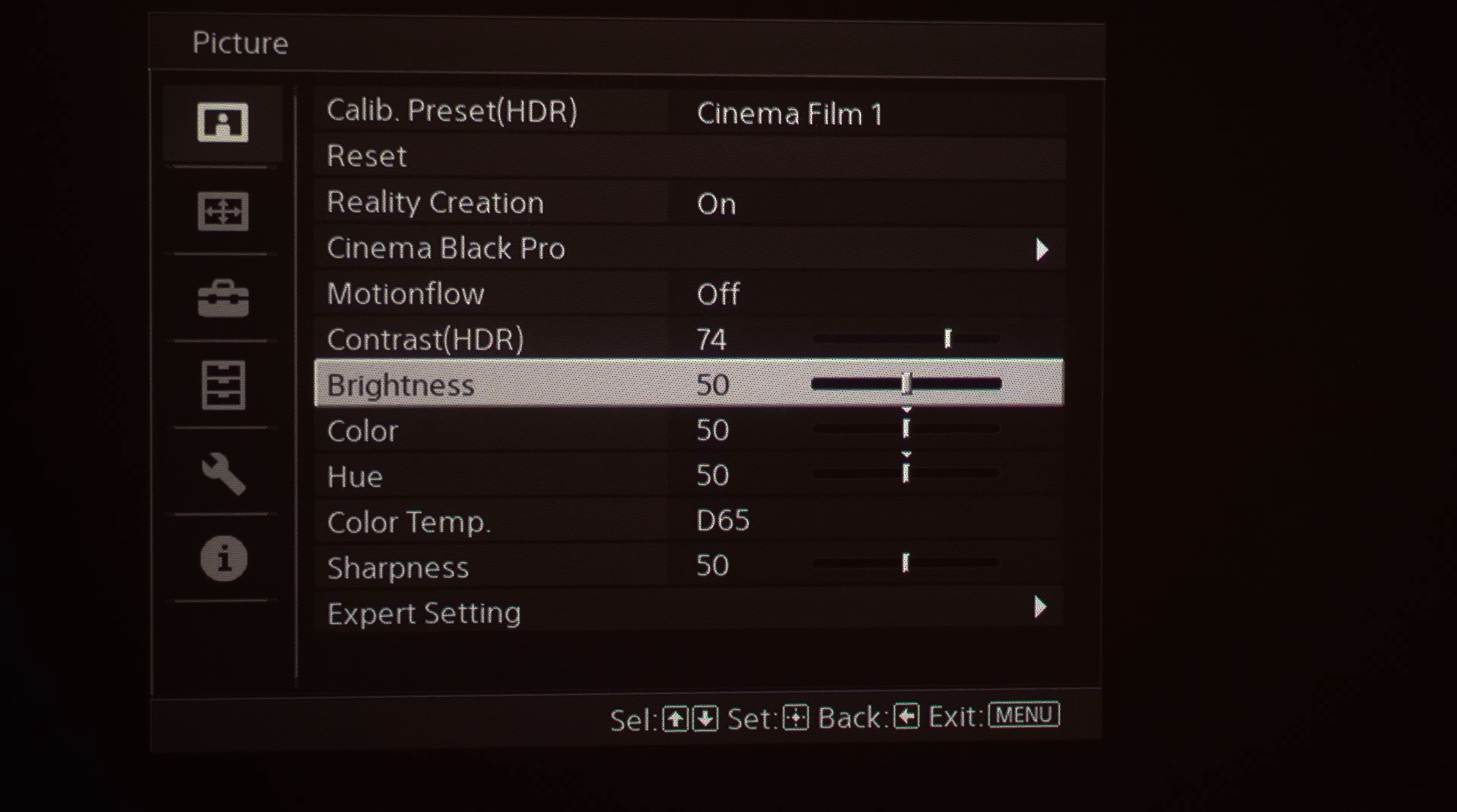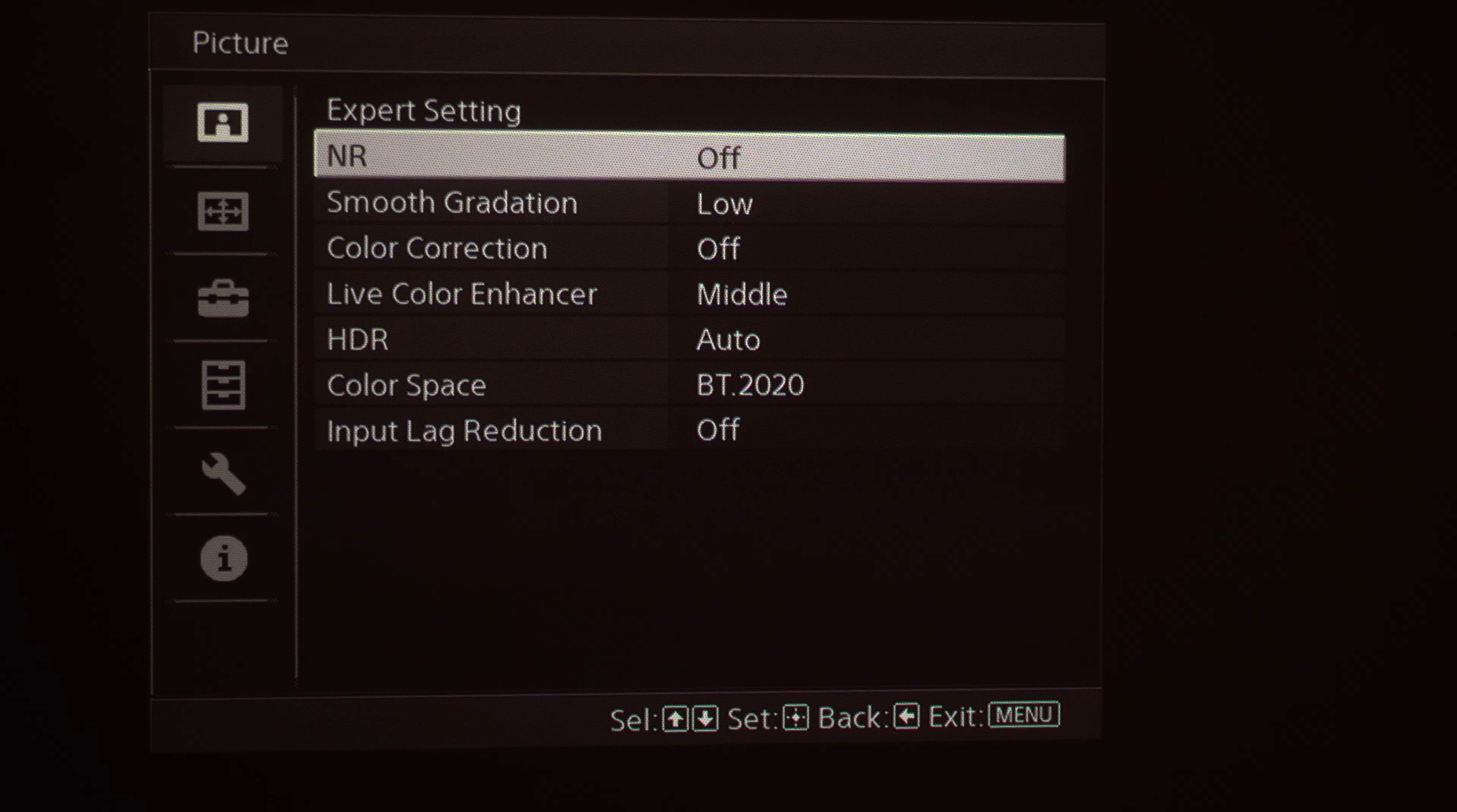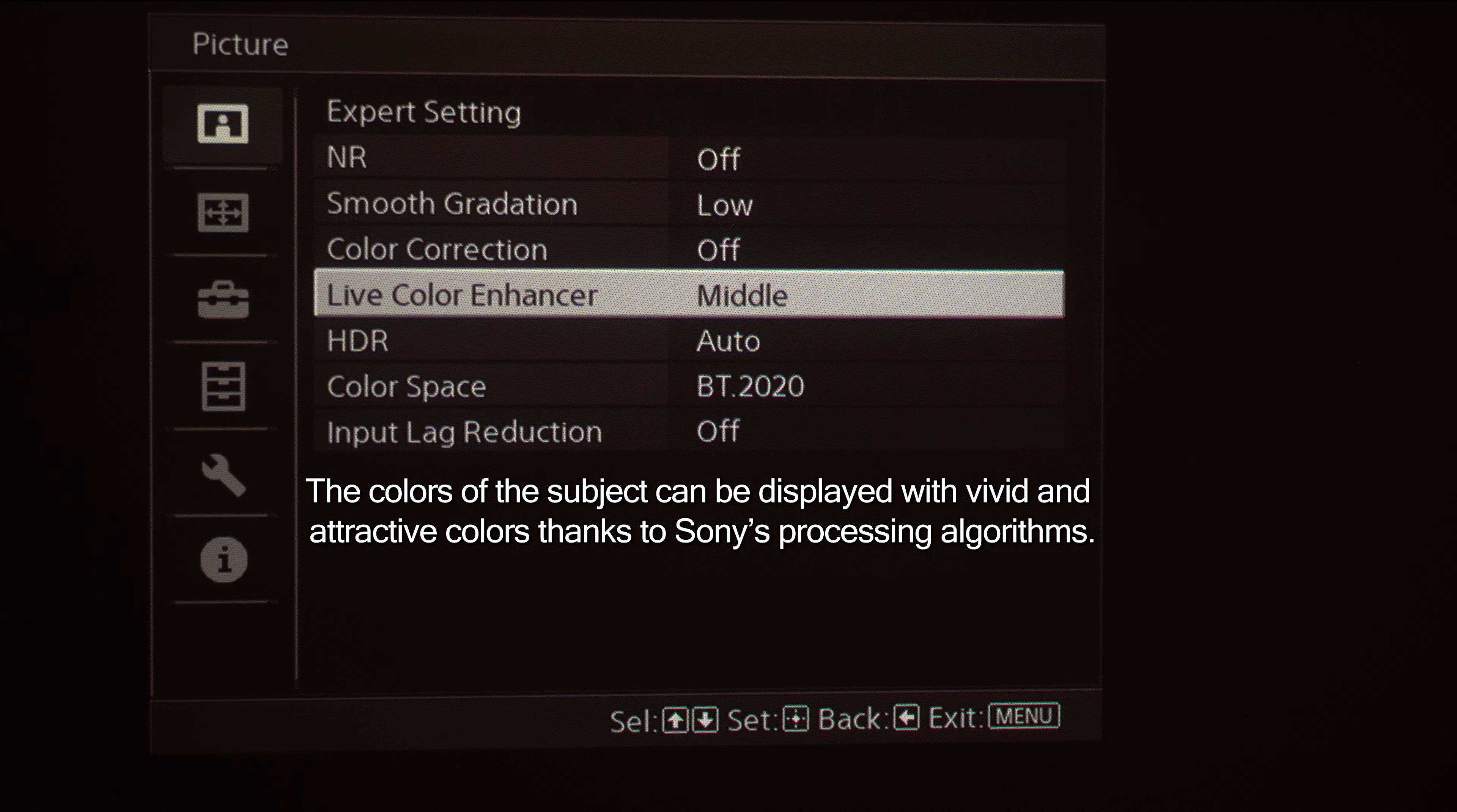You've also got your color adjustments, your hue, color temperature, sharpness, and we've got our Expert Settings. This is where we can go in and we can also turn on noise reduction. We've got Smooth Gradation for smoothing out the edges of objects. Color correction if we wanted to use that feature.